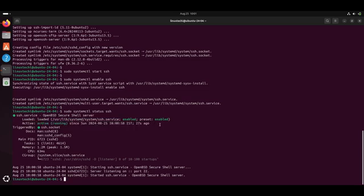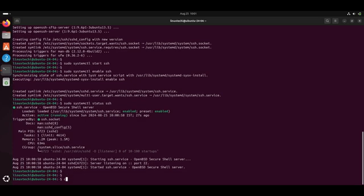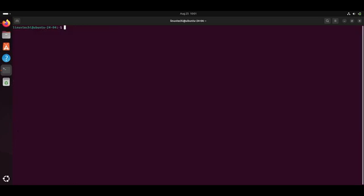Next step is to create SFTP group and a user. To manage access to the SFTP server, it is a good practice to create a dedicated SFTP group and user. In our case, we are going to create a group with the name sftp_users using the command groupadd. Let me clear the screen first.